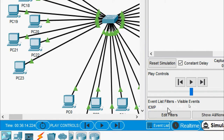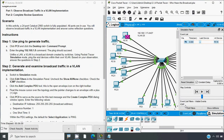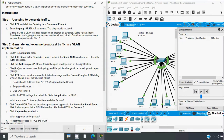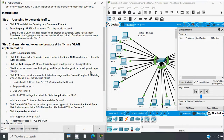Now click the Add Complex PDU tool — this is the open envelope icon on the right toolbar. Float the mouse cursor over the topology and the pointer changes to an envelope with a plus sign. Click PC0 to serve as the source for this test message. The Create Complex PDU dialog window opens. Enter the following values: destination IP address — we have to give a broadcast address; sequence number as 1; one shot time 0.